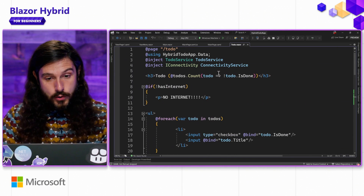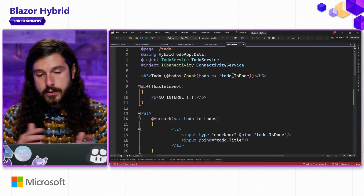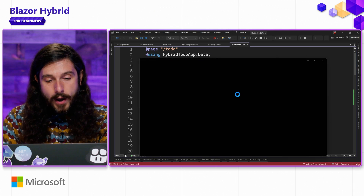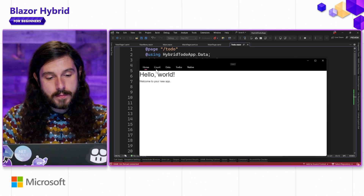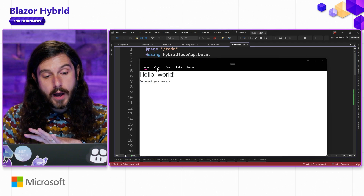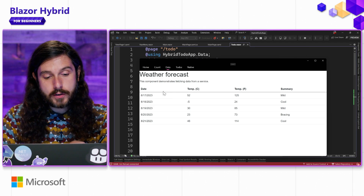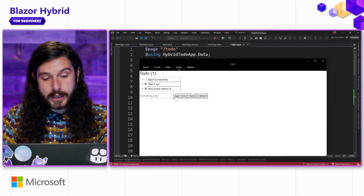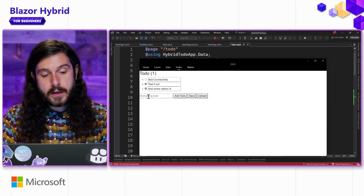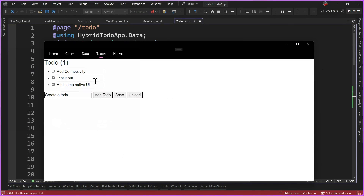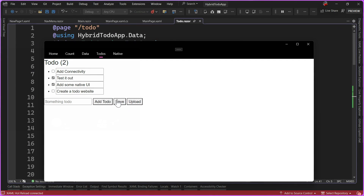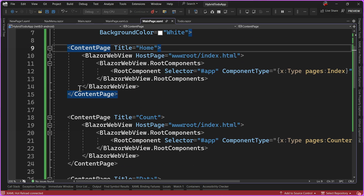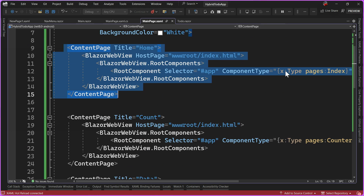Right now we have our to-do application. If I run it on Windows, Android, iOS, or Mac, we can see that we're blending native and hybrid web content together. We have our counter, our to-do, and our to-do page that we've been building out. We can add things here. The next thing we want to do is create a to-do website — let's add it and hit save. We have a bunch of pages but also a native page, so we're blending those worlds.